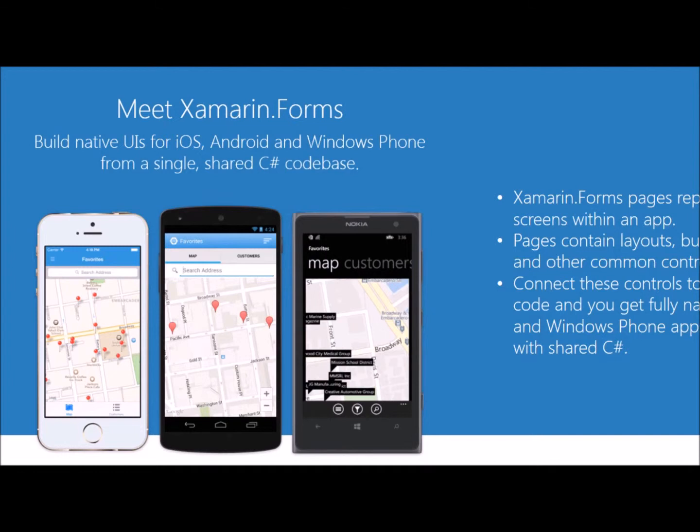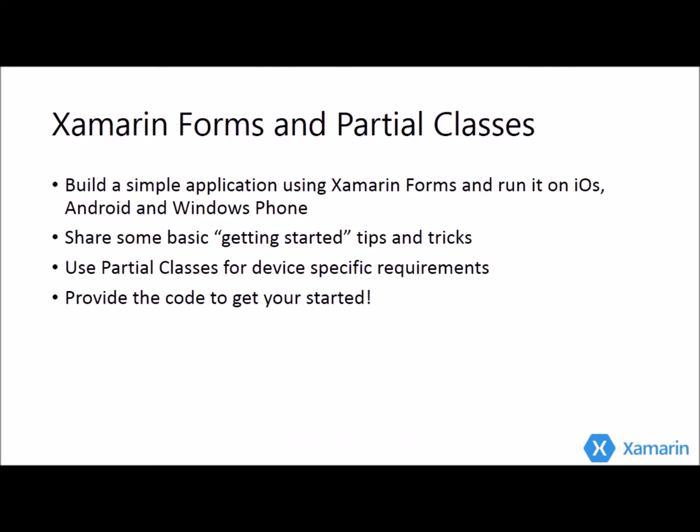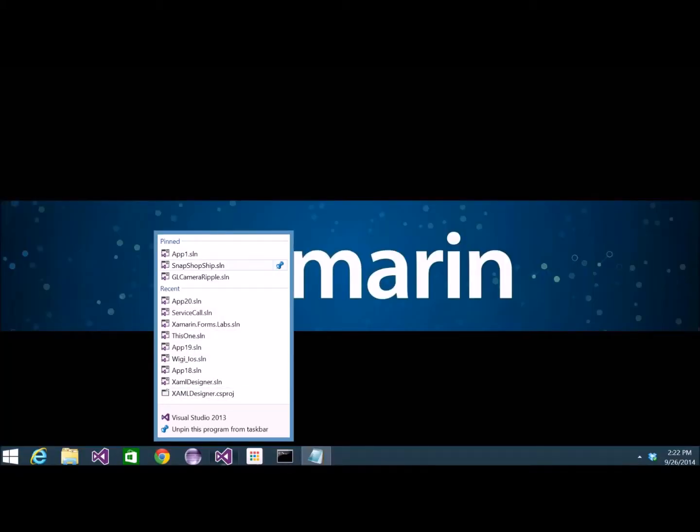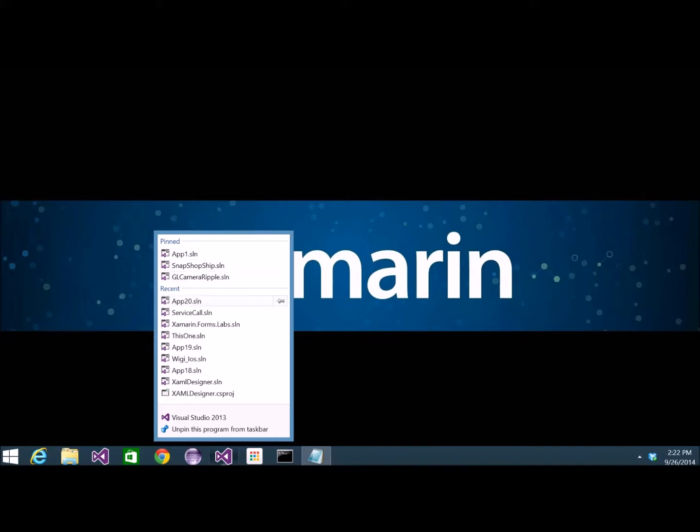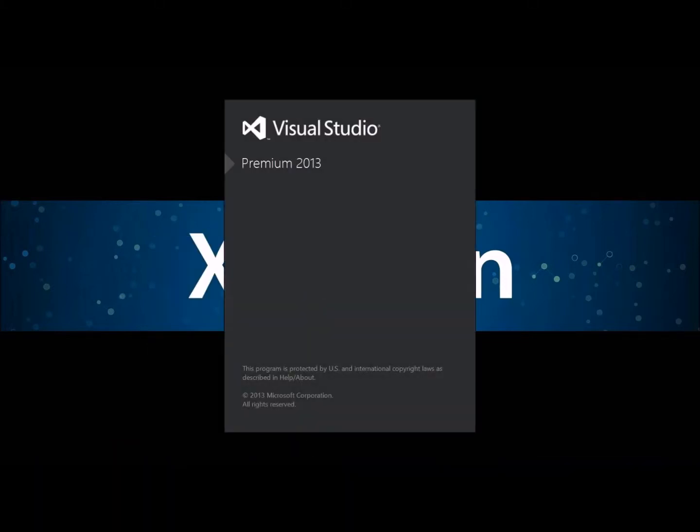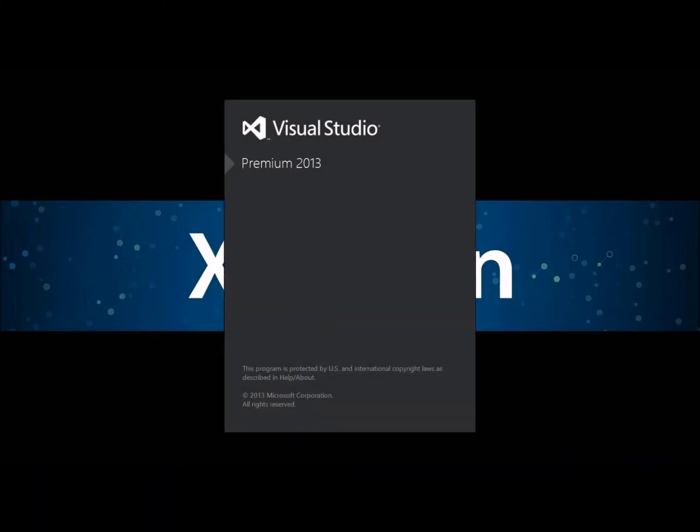All right, let's jump right in. I'm going to use Xamarin.Forms and the Portable Shared Library to create a single application that runs on different devices and behaves differently on different devices using partial classes. We're going to use Visual Studio as our tool.